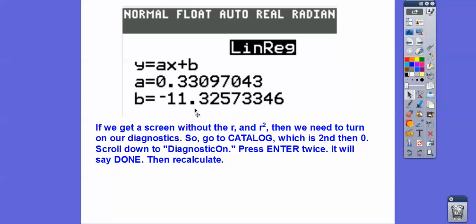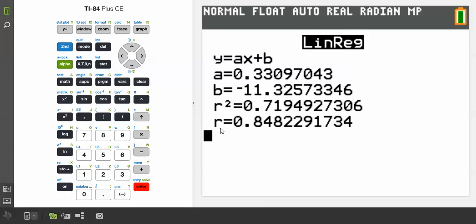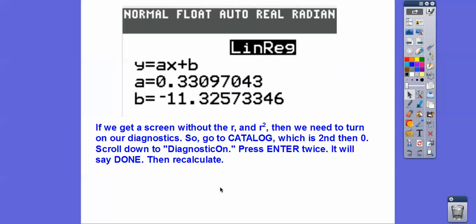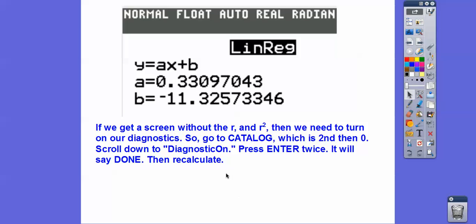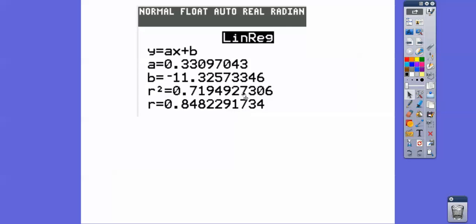If you have a TI calculator and only get the equation without the r and r-squared values, you need to go into Catalog — that's Second Function Zero — and turn Diagnostics On. Scroll down in alphabetical order, find Diagnostics Off, and switch it to Diagnostics On. Press Enter twice; it'll say Done. Then recalculate and you'll get your r and r-squared.